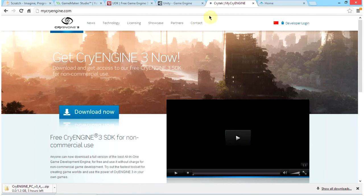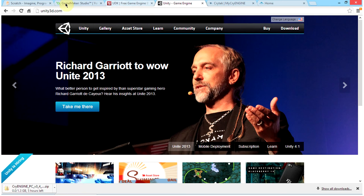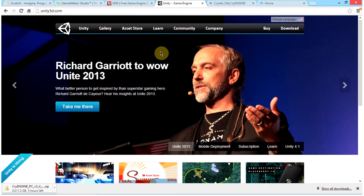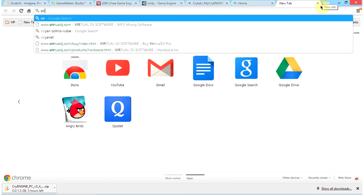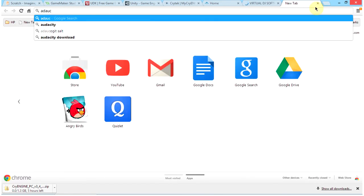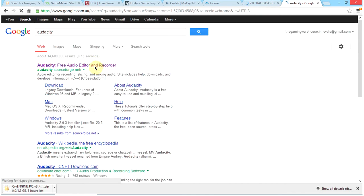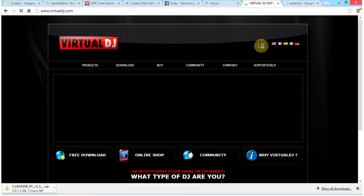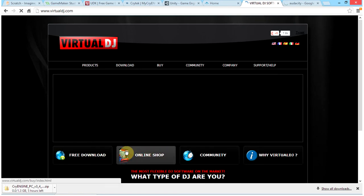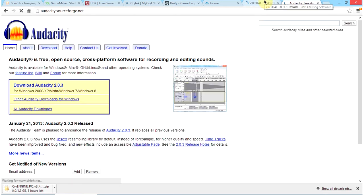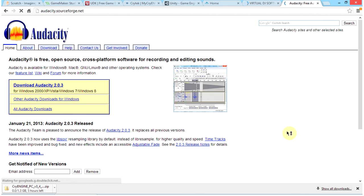For CryEngine you don't need a separate audio tool as it comes with one built in, but for Unity and the other engines you will need to get an audio application. I recommend getting Virtual DJ, which is free, or AutoCity, which is also free. The AutoCity website may look basic but it is a great tool.